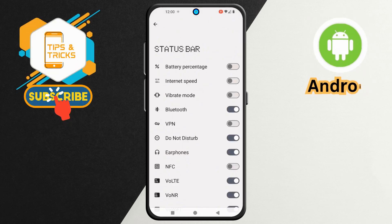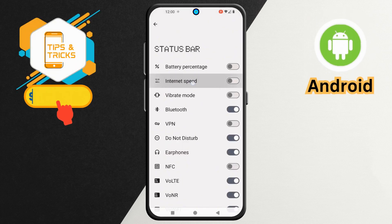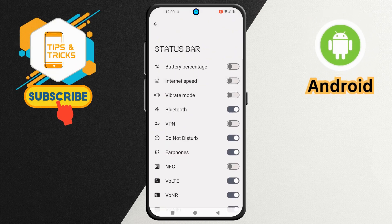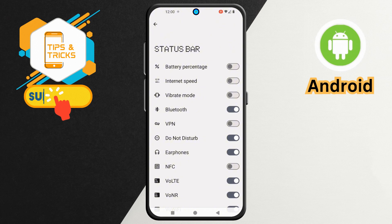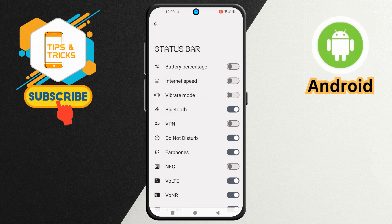Step 4. Now, here's the Internet Speed option. Unfortunately, this is turned off.